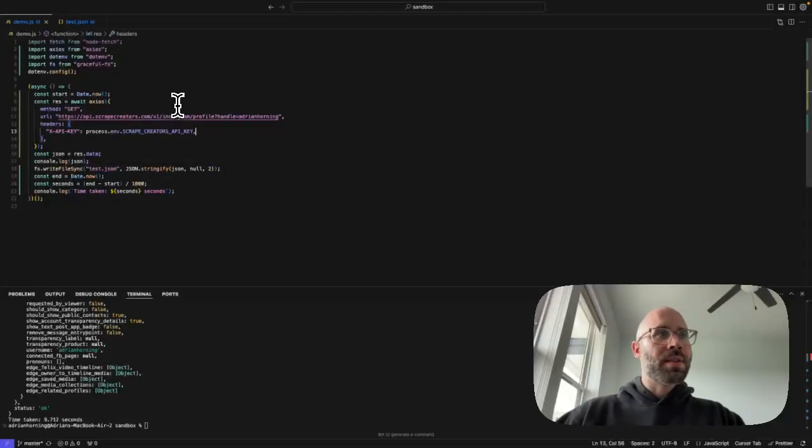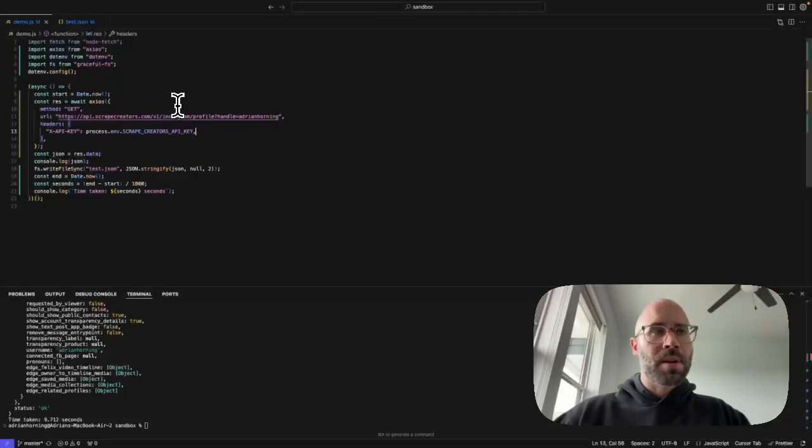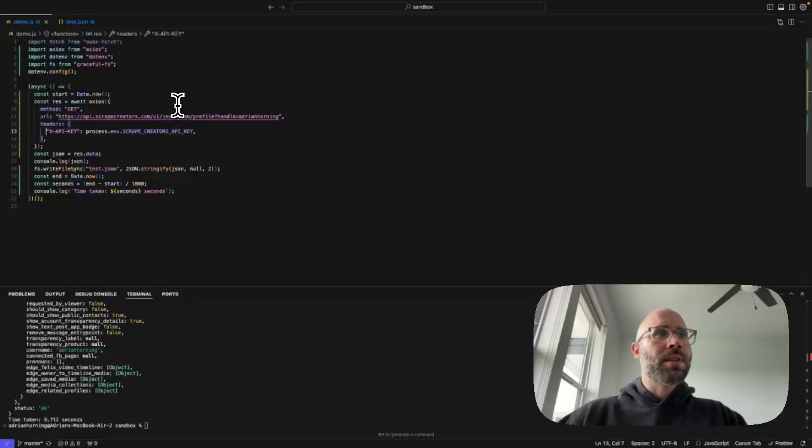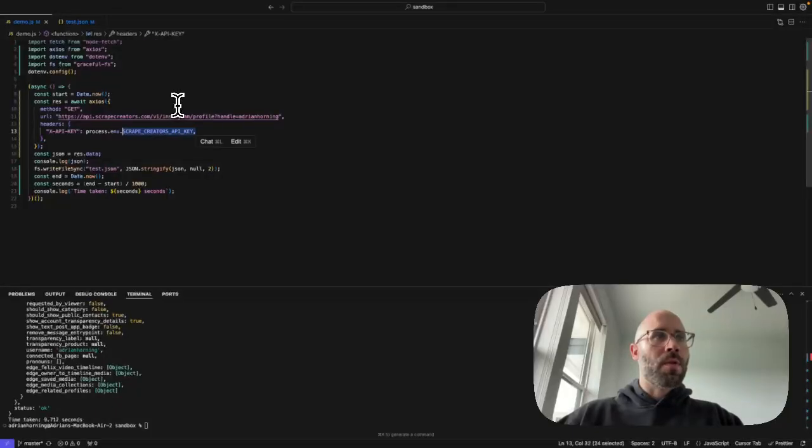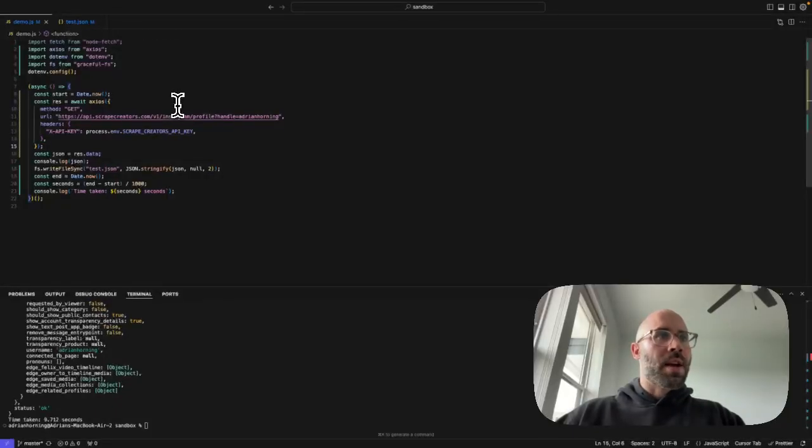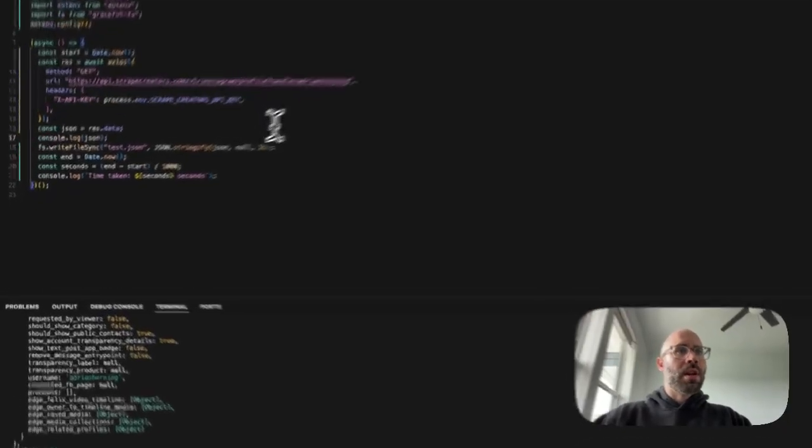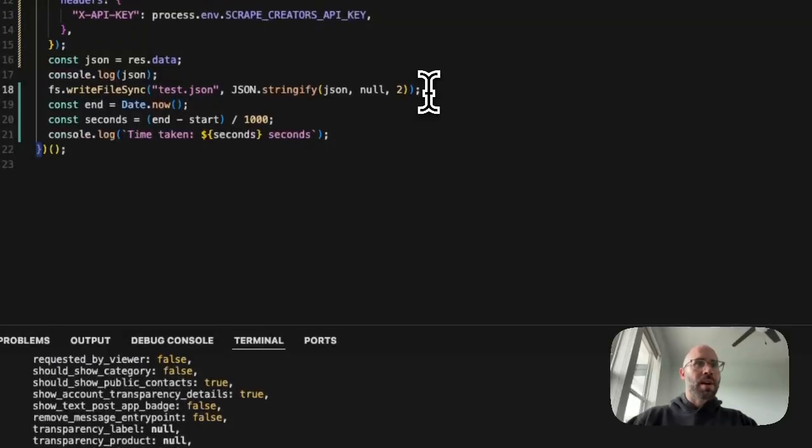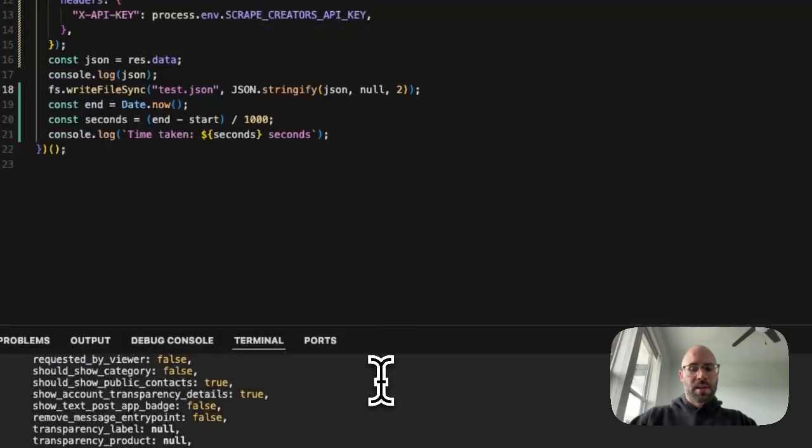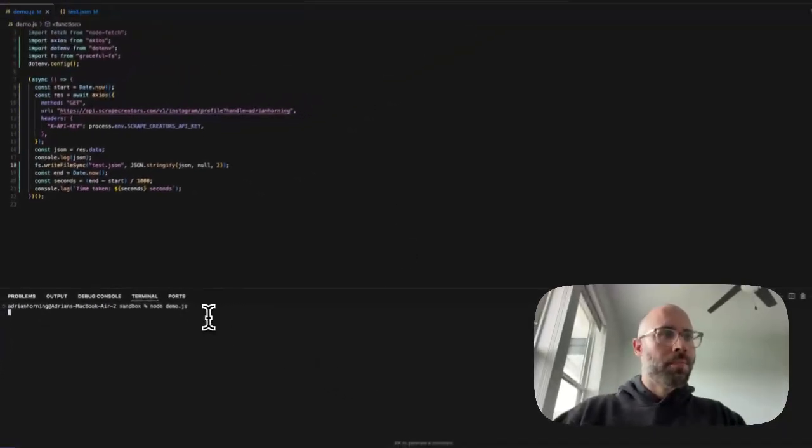And then you can make this obviously from make.com, Zapier, anywhere that you can make an API request. And then you'll get a key that you can use right here when you sign up. So we're going to log the JSON, as well as write it to this test. So let's just run it here.